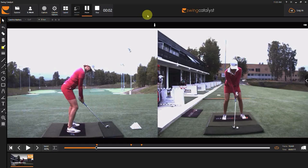Here is a software demonstration by Swing Catalyst. In this video I'm going to show you how you can flip the position of a right-handed player to a left-handed player.